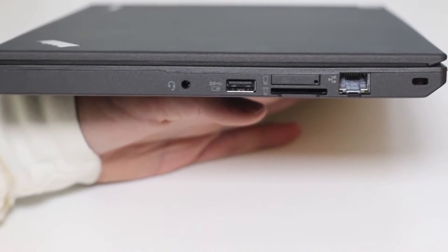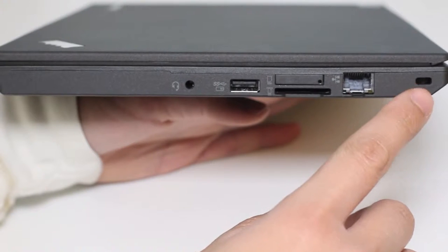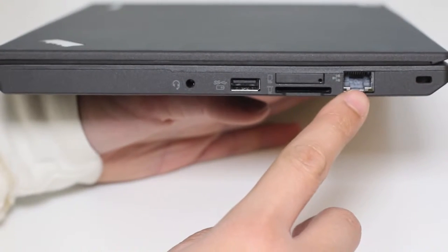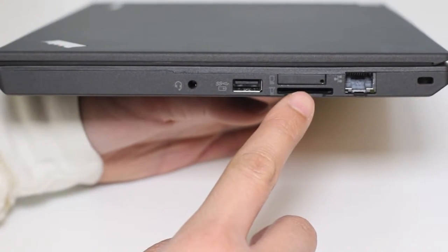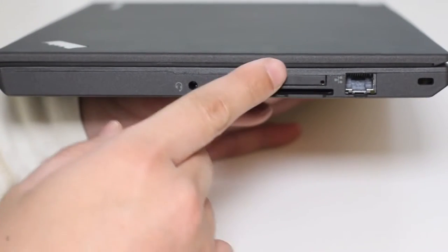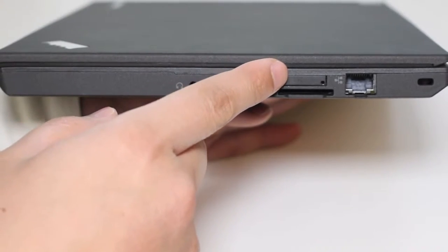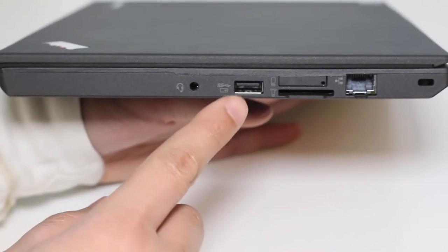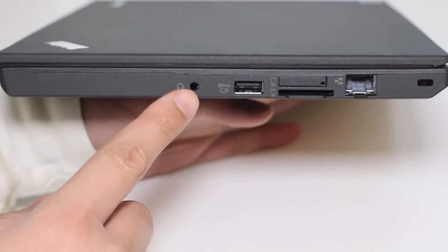On the opposite side, you got your Kensington security slot, Ethernet port, SD card reader, SIM card reader, USB 3.0 port, and headphone and microphone combo jack.